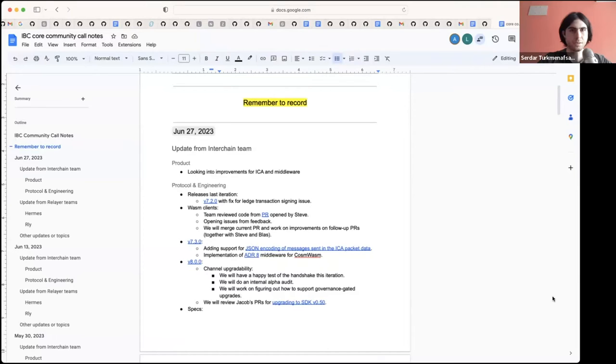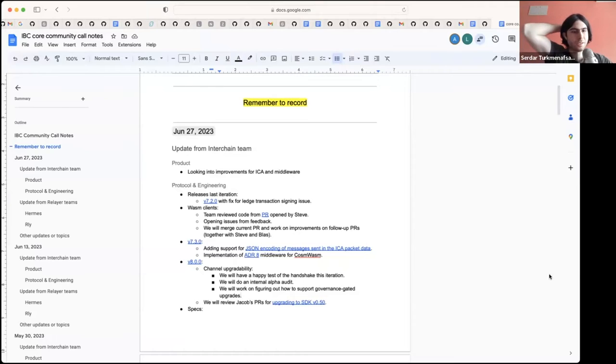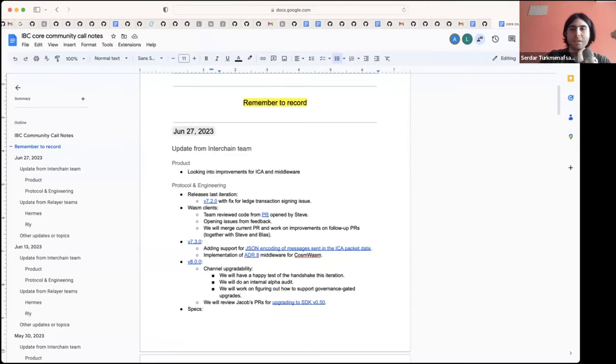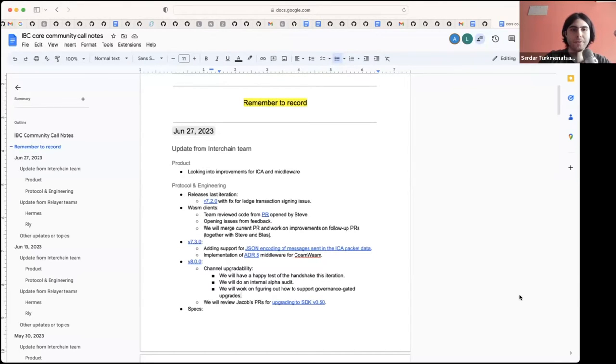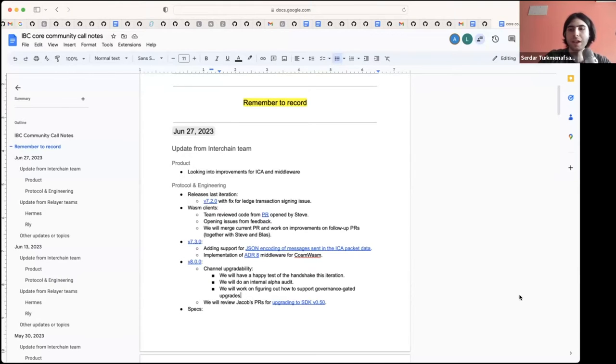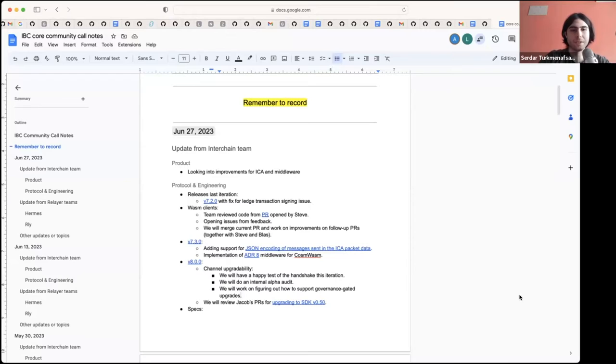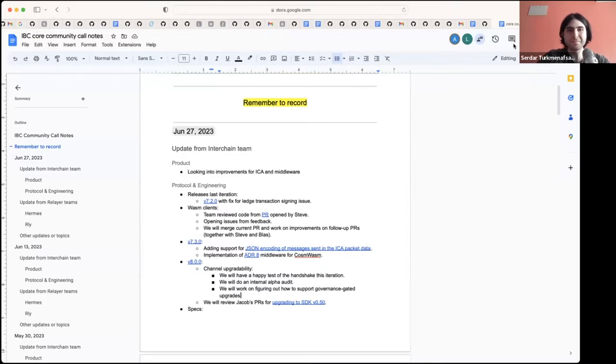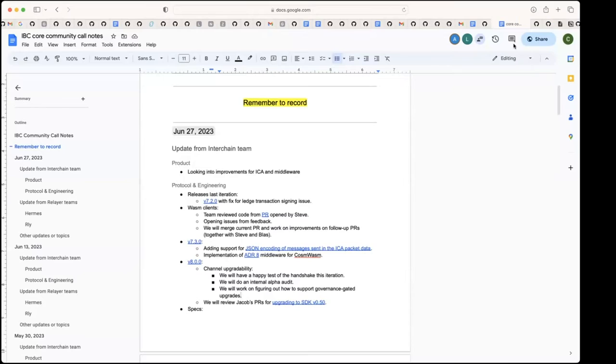Also, along with the JSON encoding PR for ICA packets, there's a repo that I wrote, which is basically an ICA controller written in CosmWasm. So it's a CosmWasm implementation of the ICA controller that we use to end-to-end test this feature. So you can also see how a contract would basically act as the ICA controller and communicate with the ICA host using JSON packets. Cool, thanks.